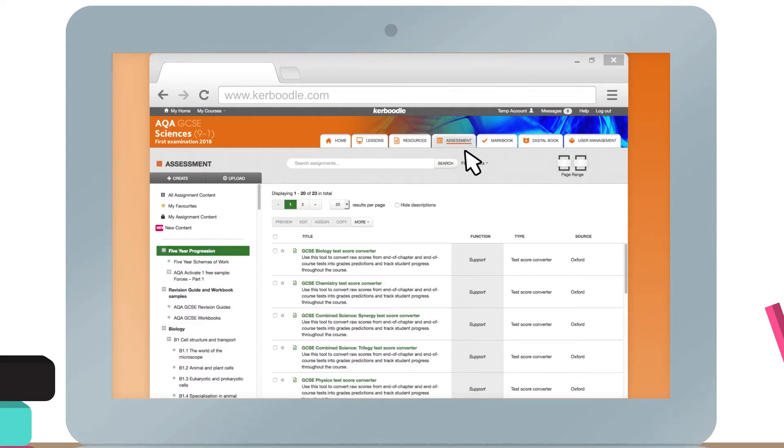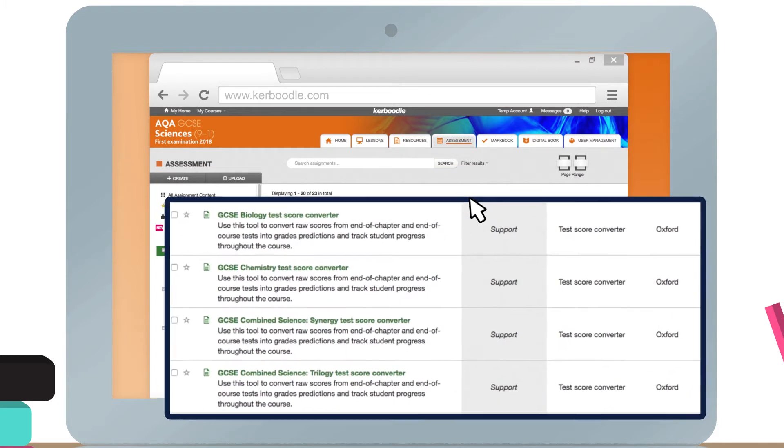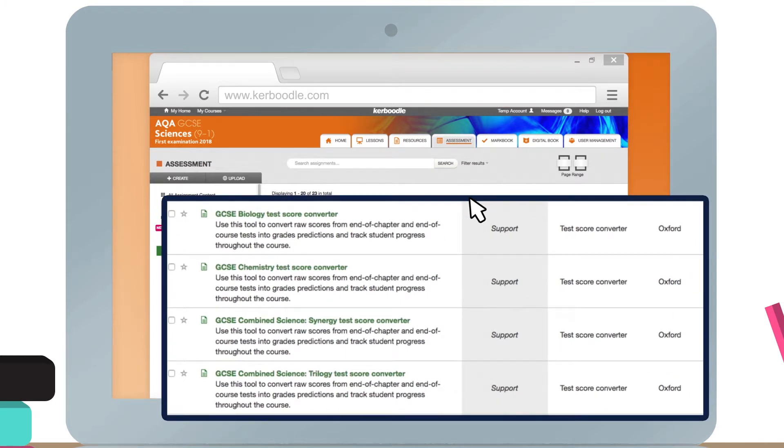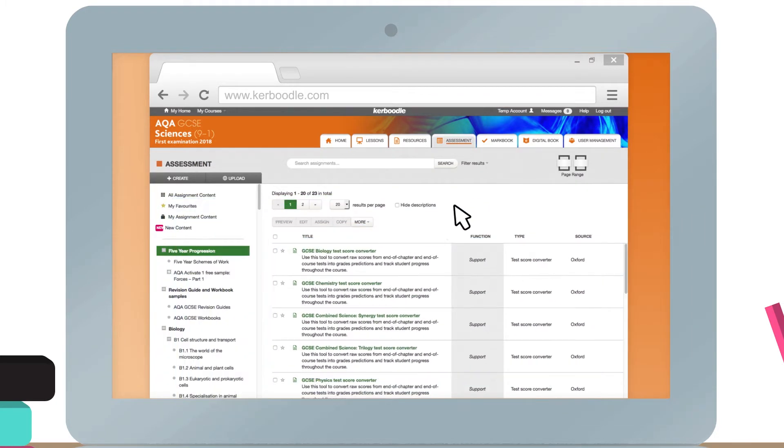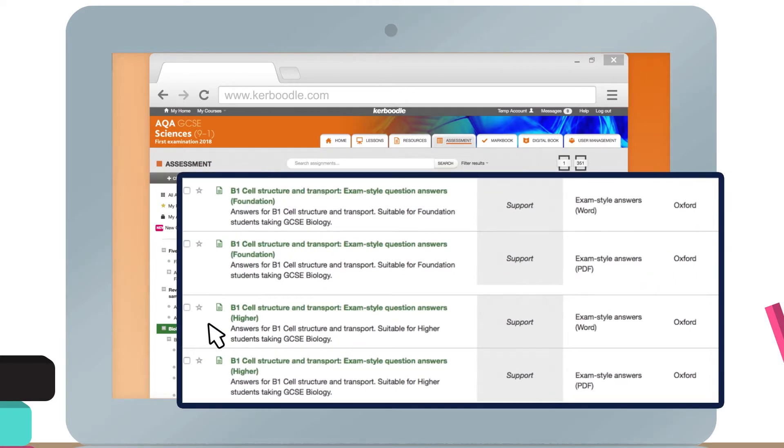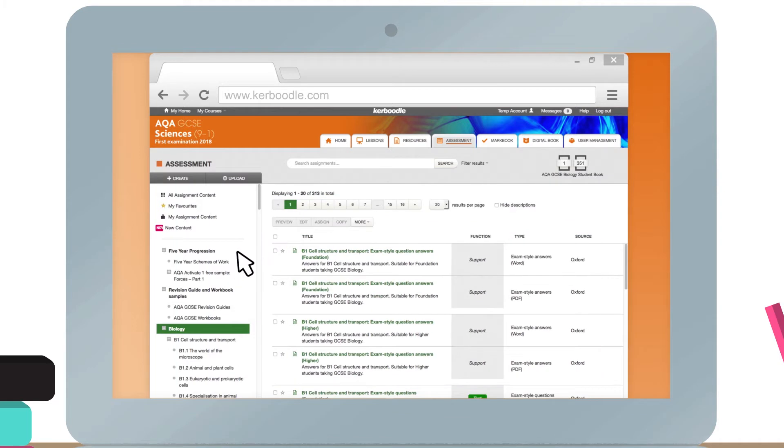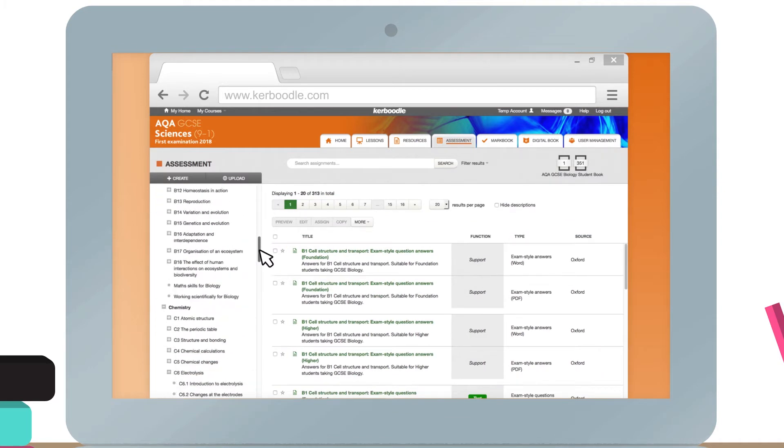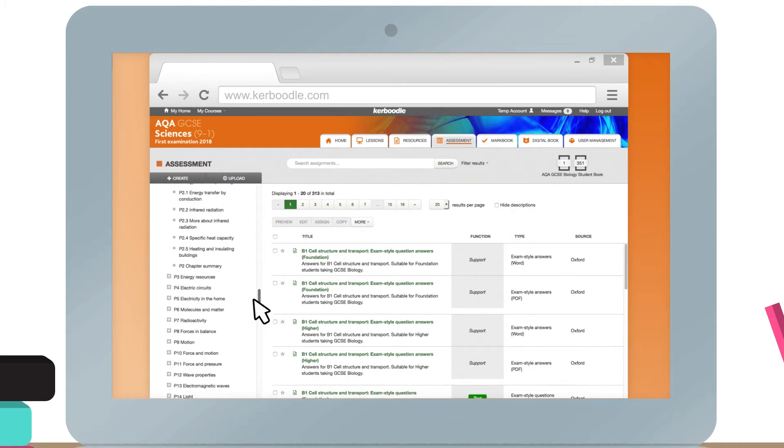Within the Assessment module you can find test score converters to help you make predictions about 9-1 GCSE grades from students' marks, exam-style questions, and on-your-marks activities.